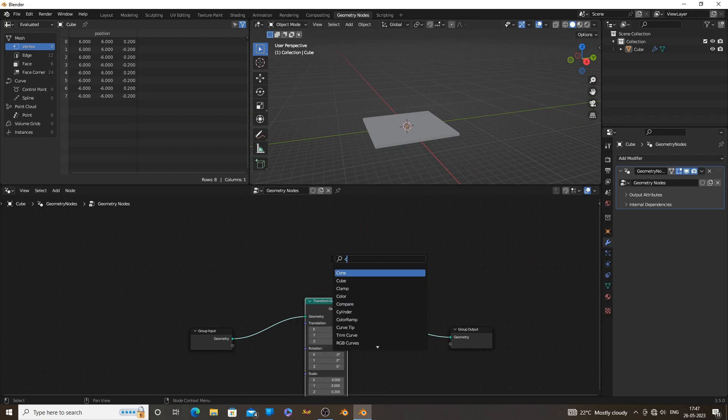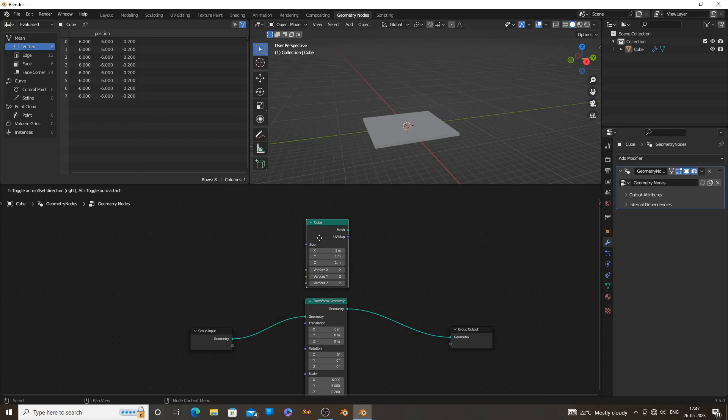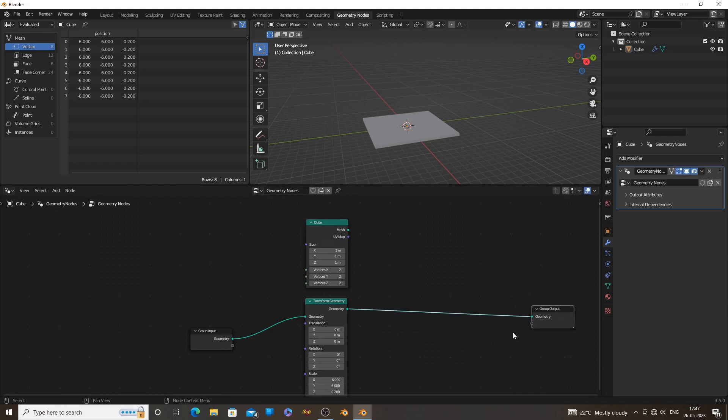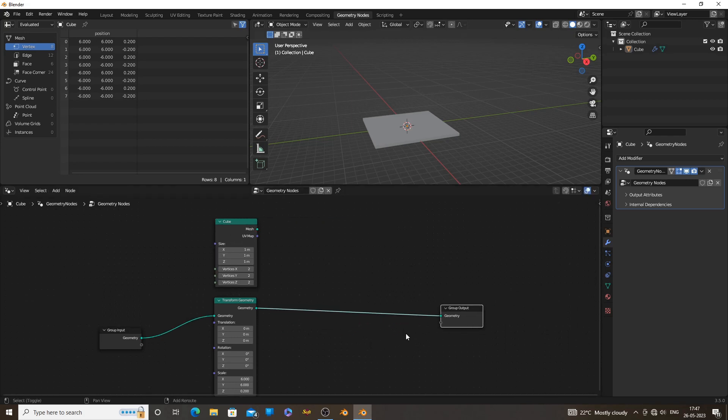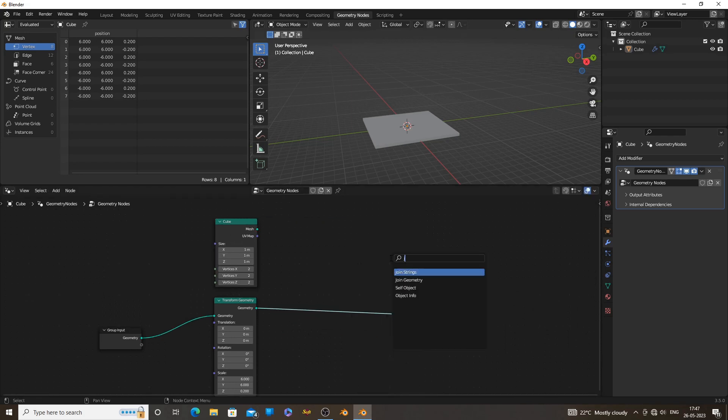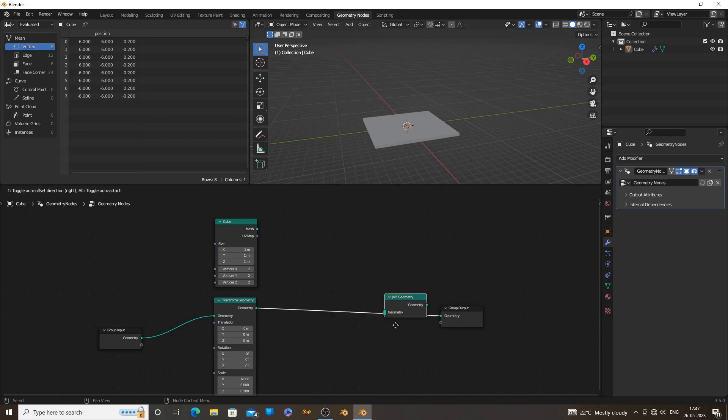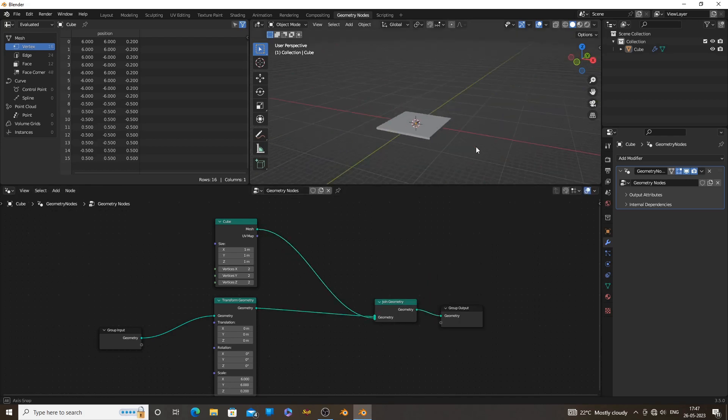After scaling the floor, now we can add a wall. Use another cube as the wall. Use a join geometry node. It will join both objects, otherwise you only see the object connected to the group output node.